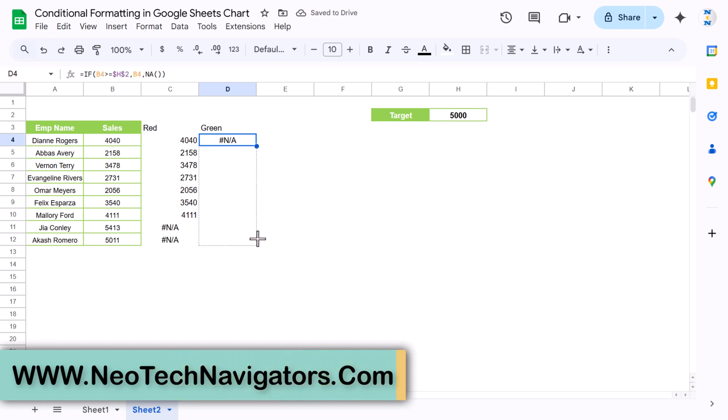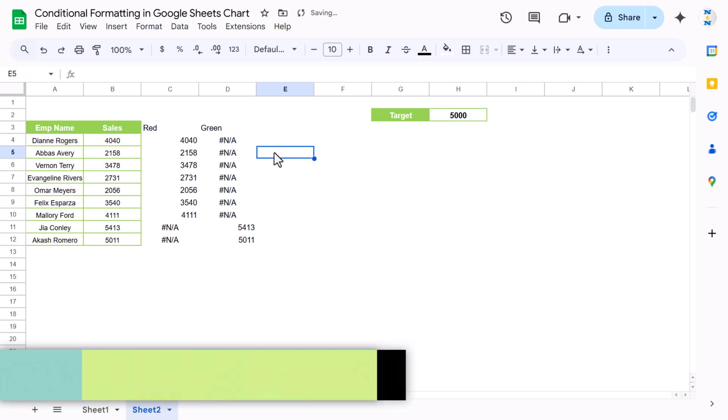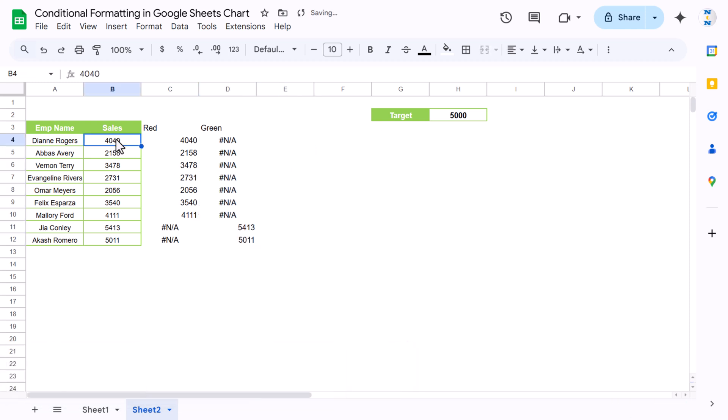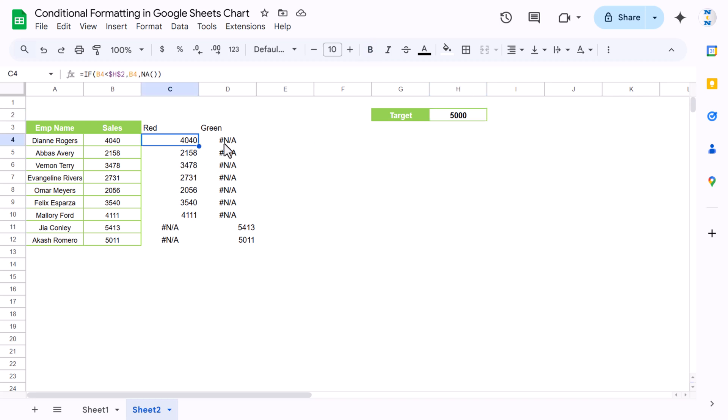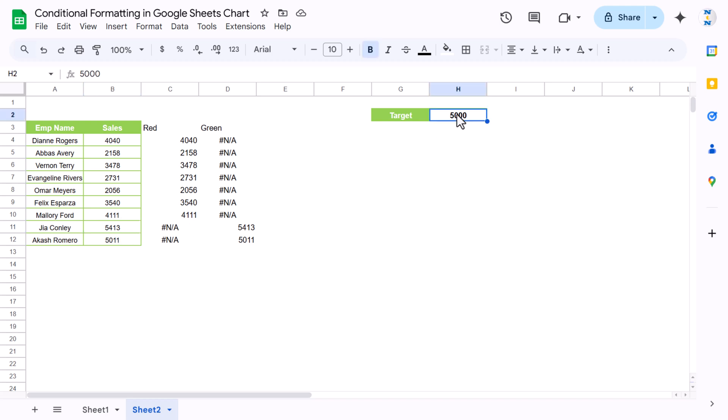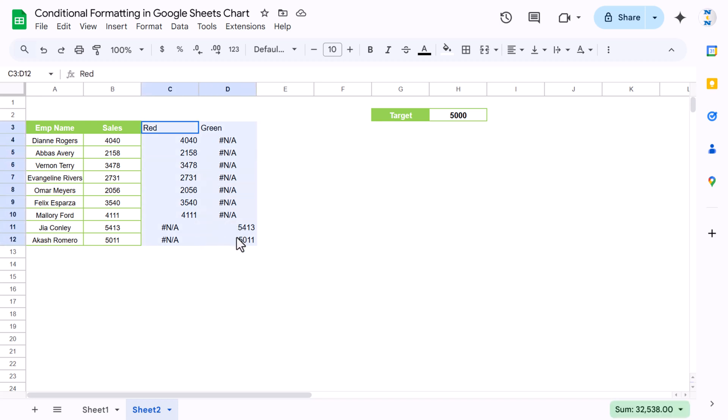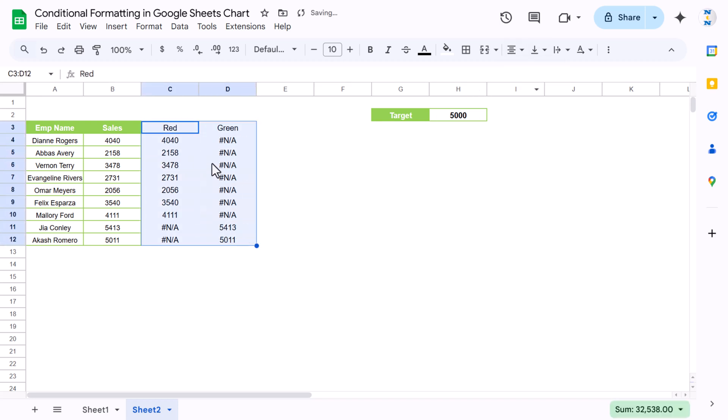Now let's match the numbers. So here the sale is 4040 but the target was 5000, so it is in red. Here it is showing NA. And in this case it is 5413 which is greater than 5000, so it is in green column. It will show the data accordingly. Let me align this center.